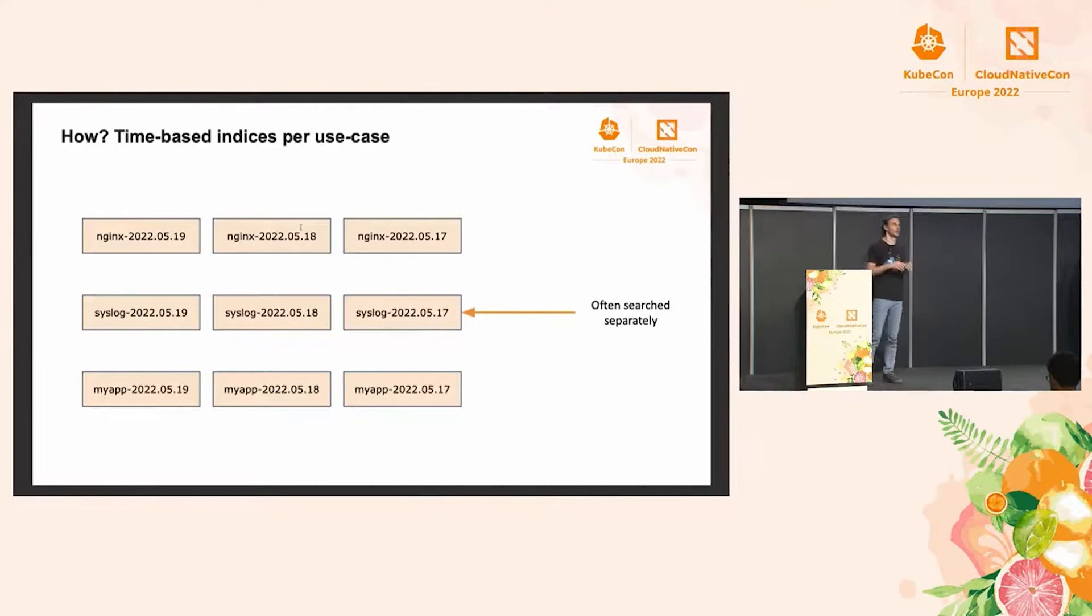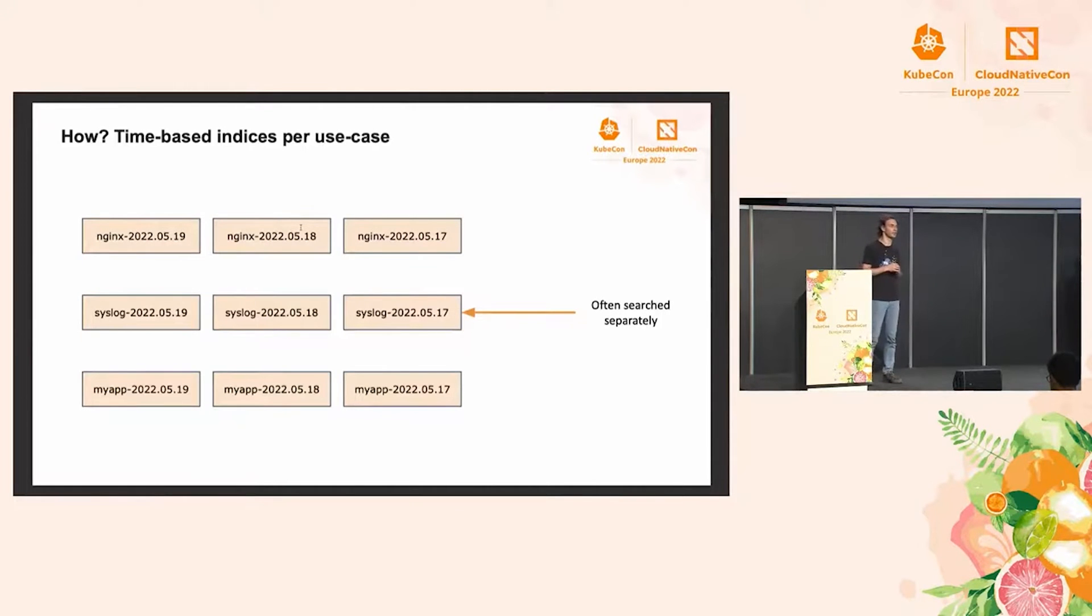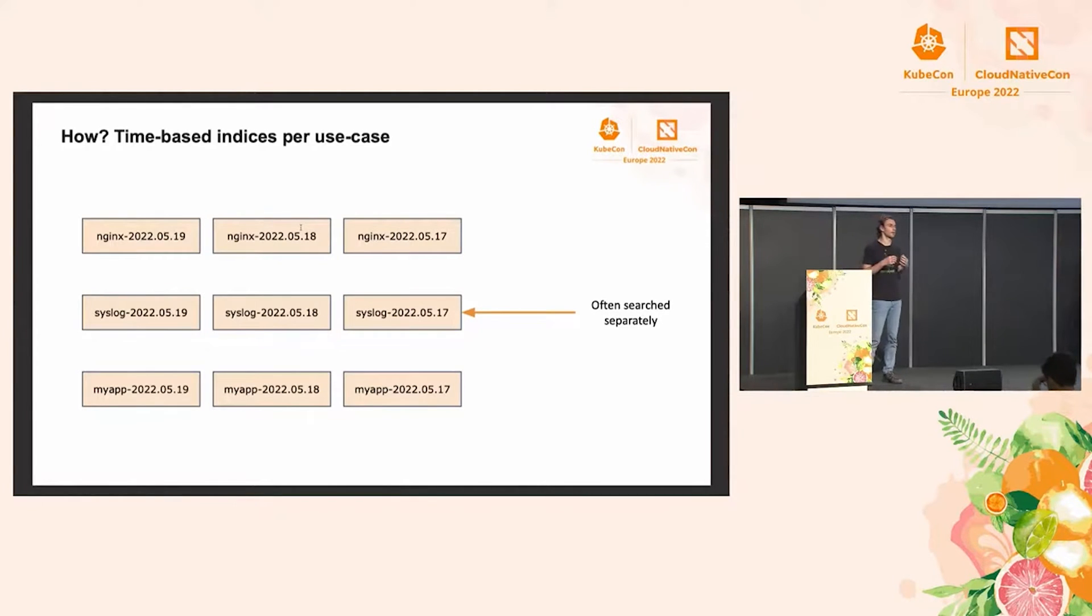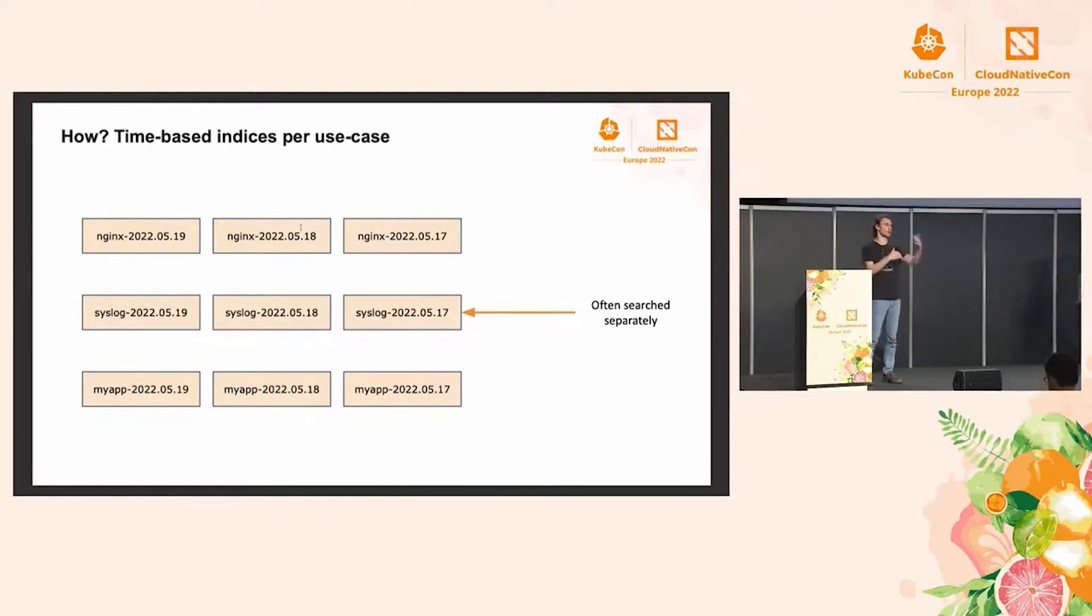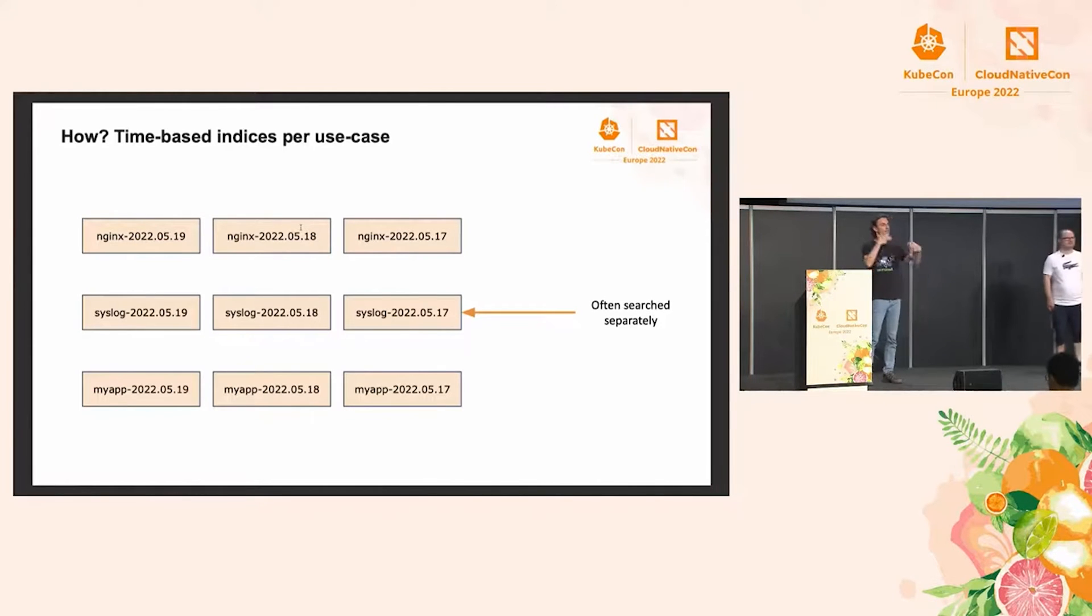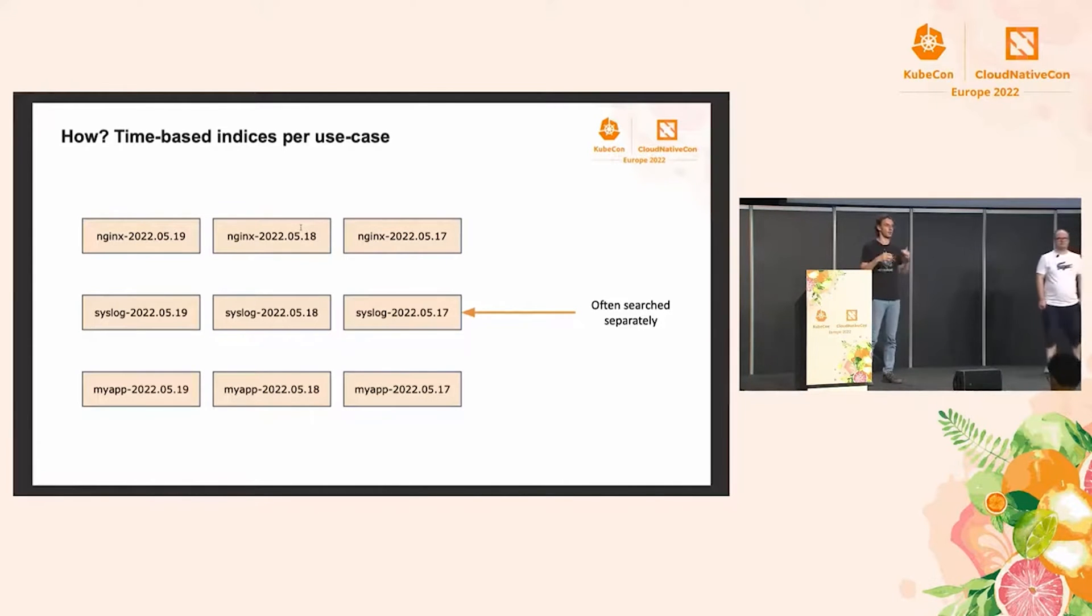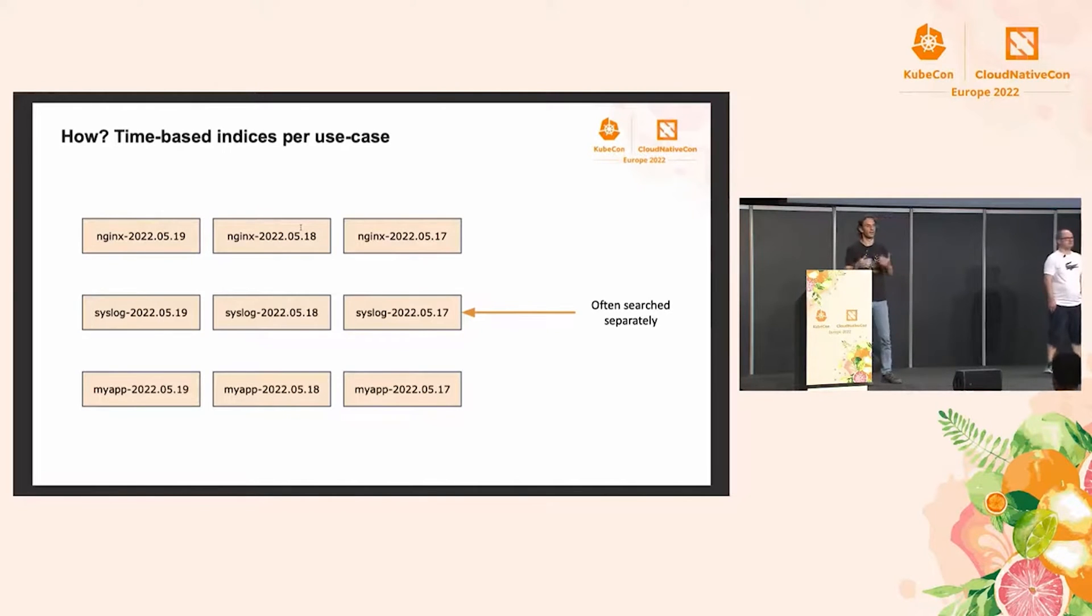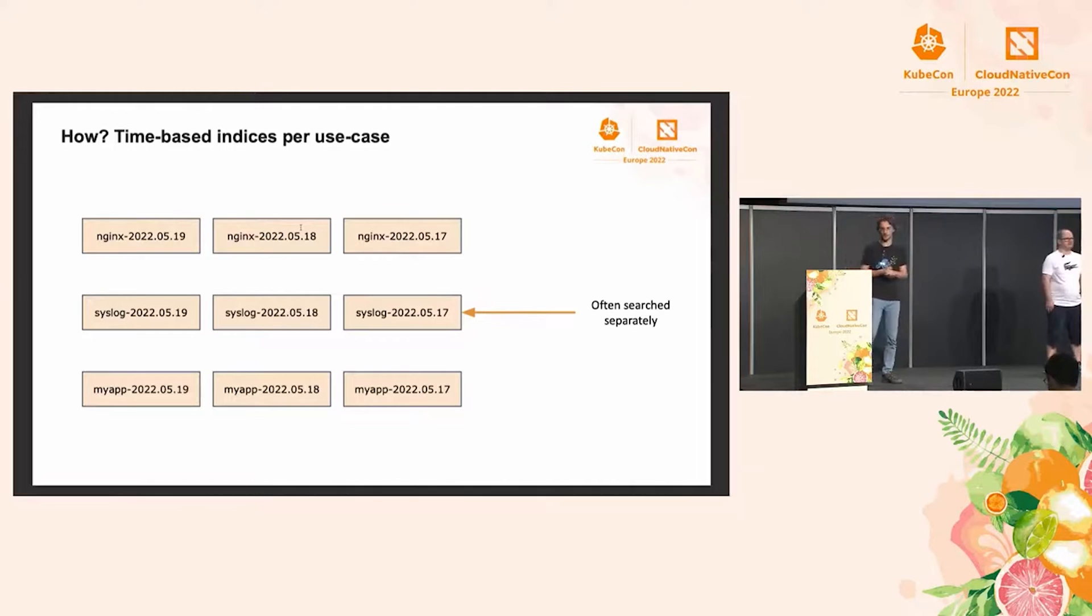In practice, you would have multiple series of such time-based indices. Normally, we would break them down by how you'd search them. So for example, if we search NGINX logs separately than syslog in general, we don't have to, we can always search through everything, then it makes sense to keep them in separate index series.